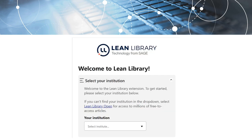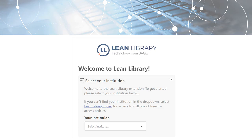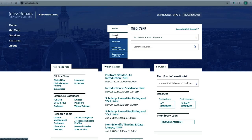Last, I'll tell you about Lean Library, an application you can install on your computer to seamlessly access full text.